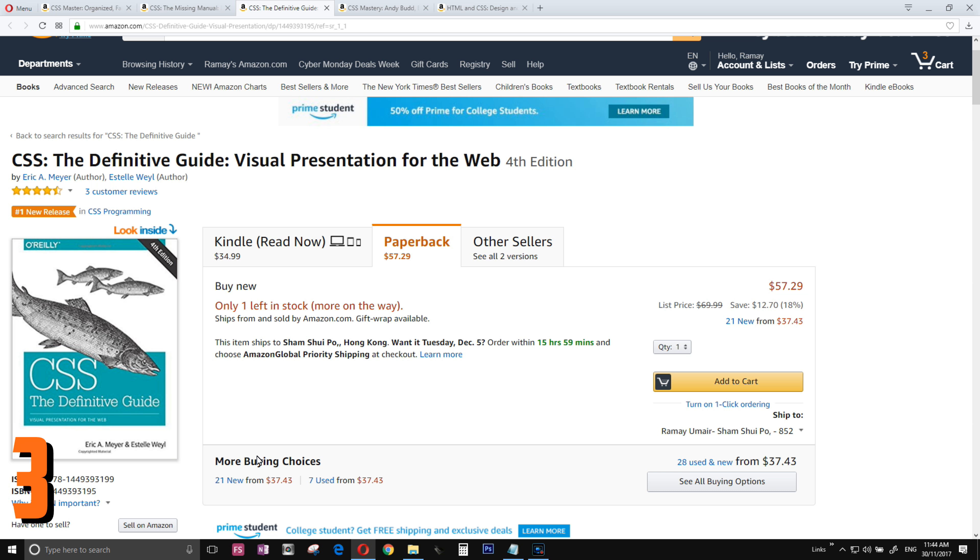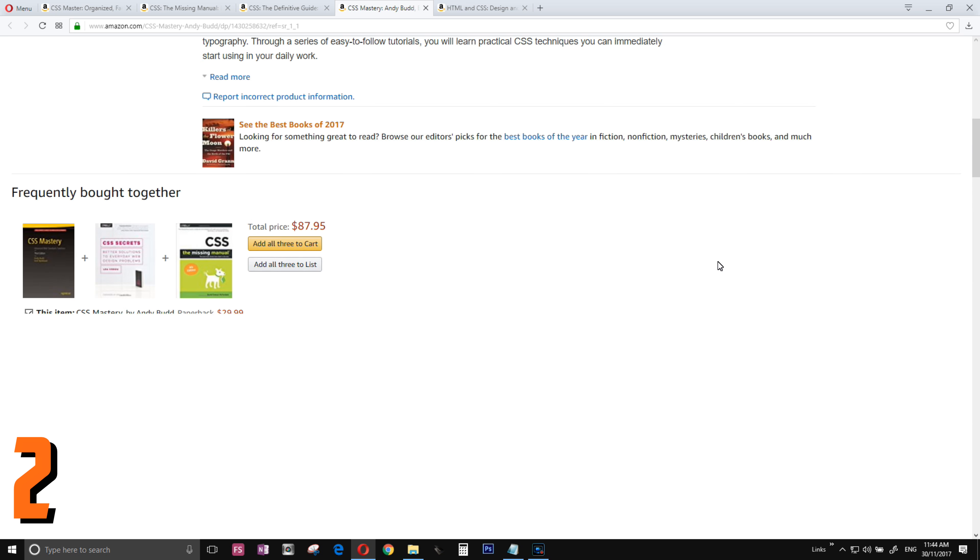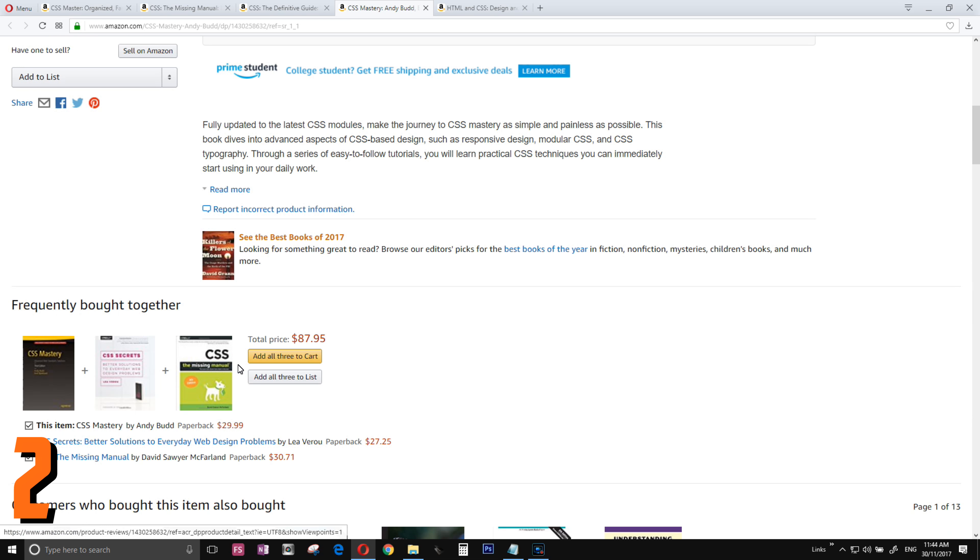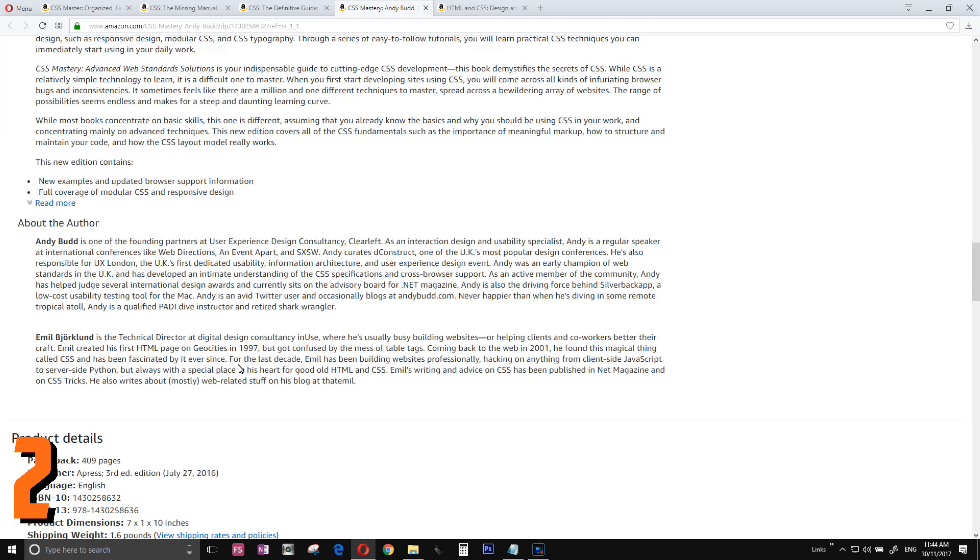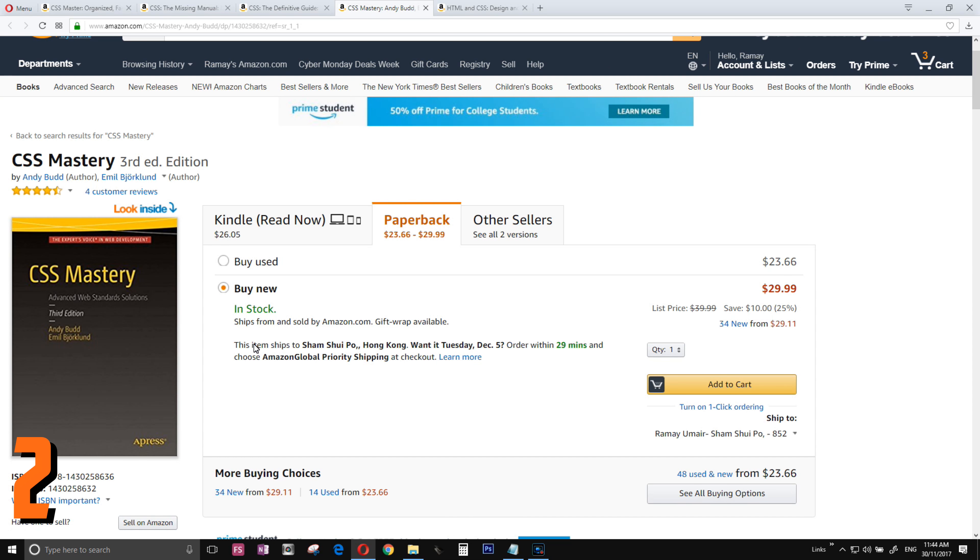Number two is CSS Mystery, especially if you are going to build 2D games in CSS. If you want to master the craft, this is the book to buy. I love this book.